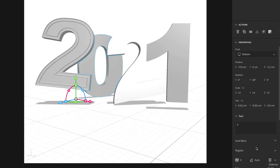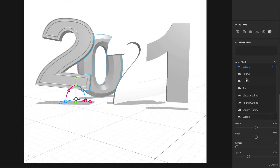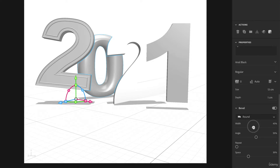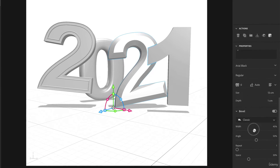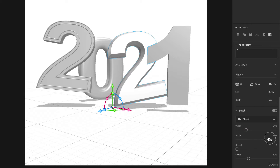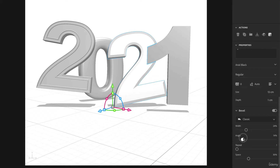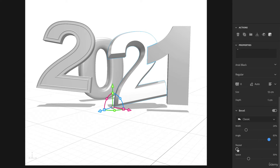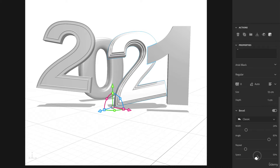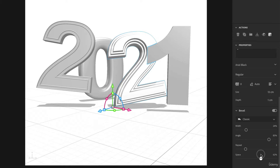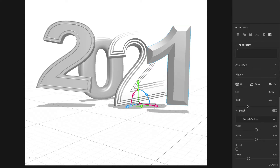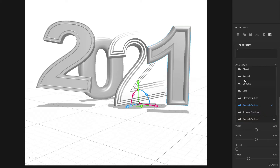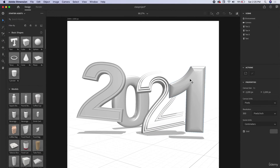Using the move tool, let's select the O or zero and add a bevel — I like the round look, so I'll change the width. Now for the second number two, let's do a classic bevel and change the angle, which really pushes it out. Adding the repeat adds all those different layers. Let's add more space between them. Now let's make the other one smooth — a nice round look — so we have both sharp and smooth styles applied.